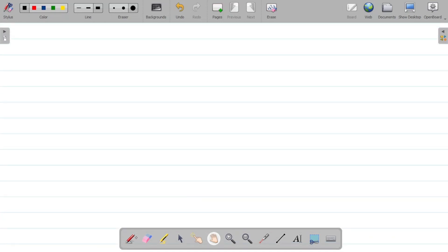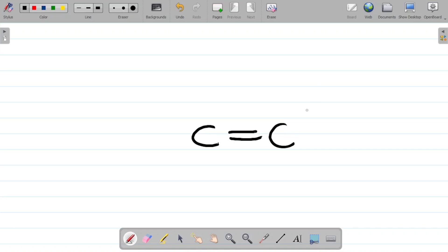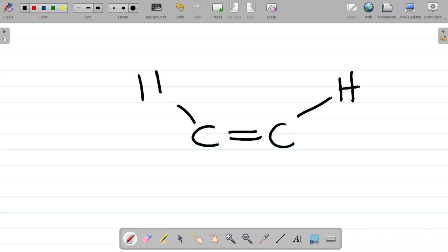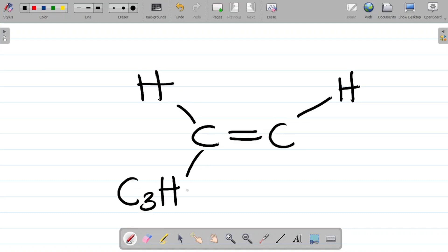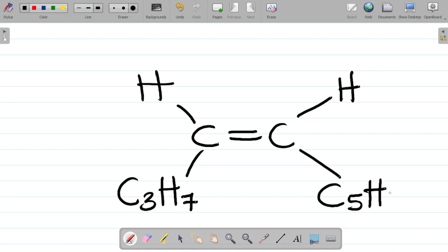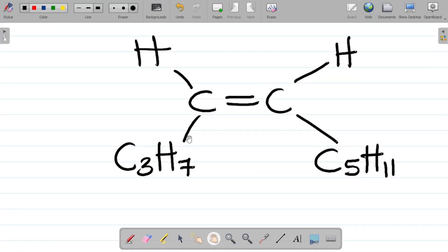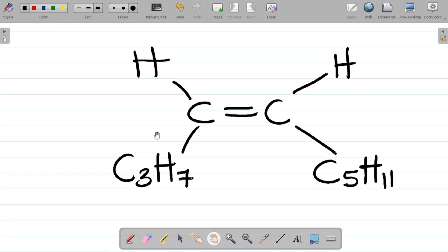Let me give you a task. Here is a compound: C double bonded to C, with H on one side and then C3H7 and C5H11 on the respective ends. What do you think would be the name of this compound? Leave your answer in the comments section.